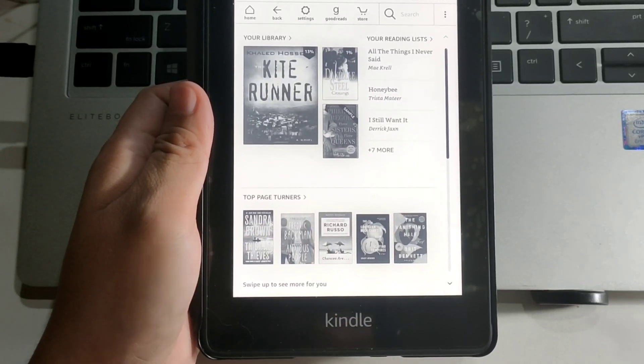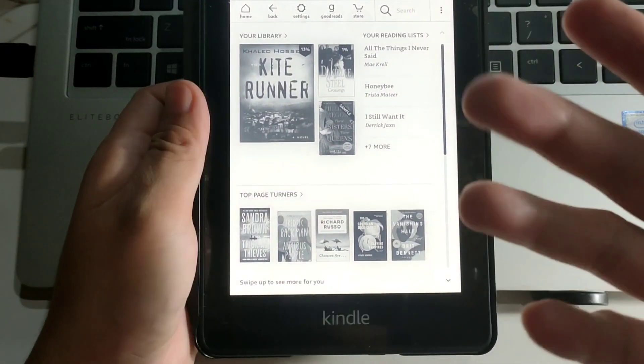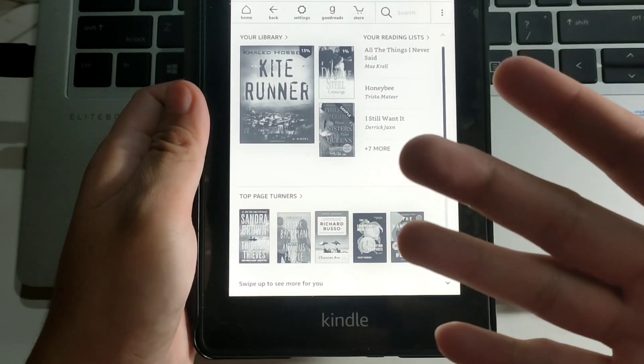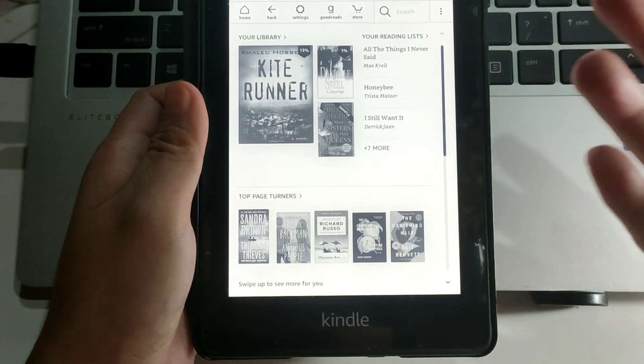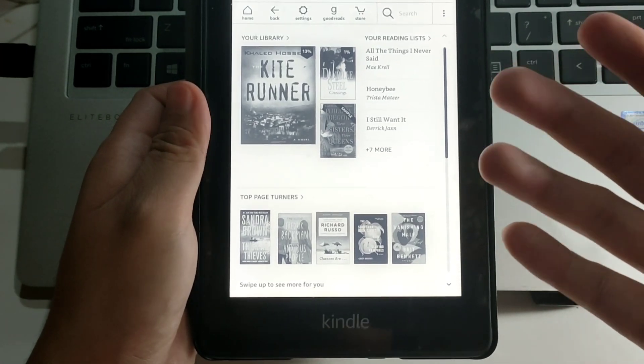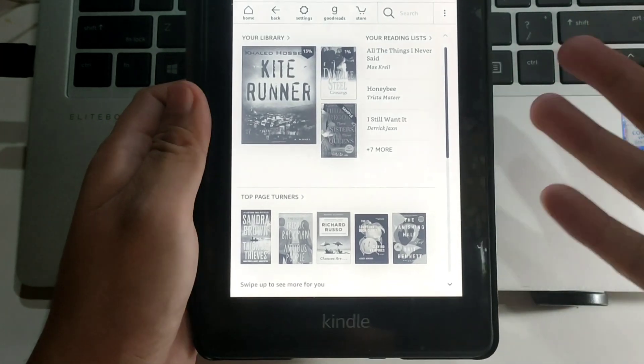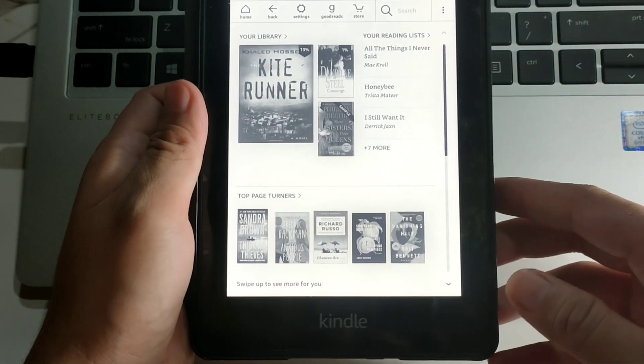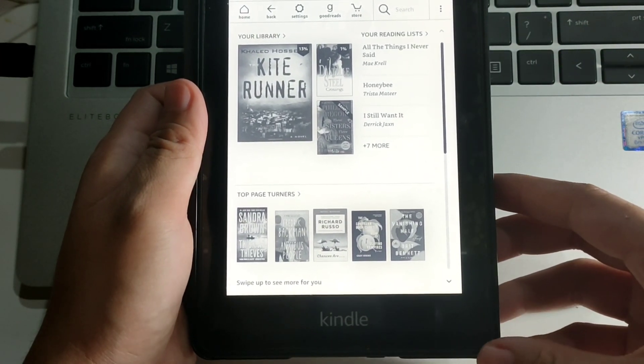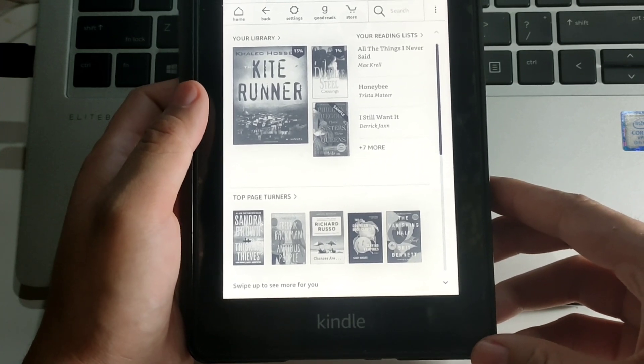Hi, this is Liz. Welcome to my channel. Today is another tutorial video on how to transfer your ebook to your Kindle wirelessly. So without further ado, let's start.